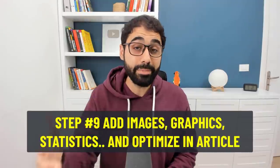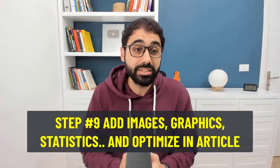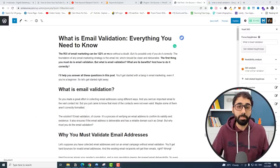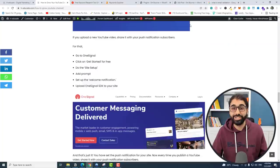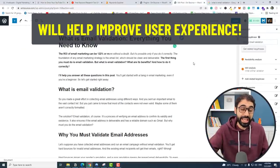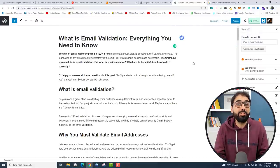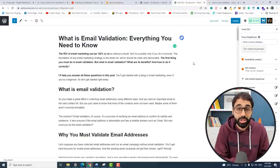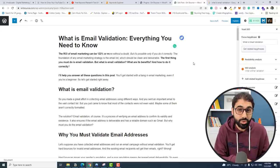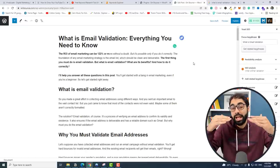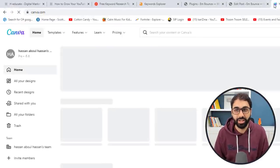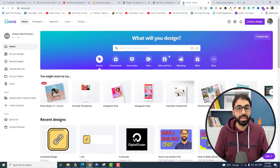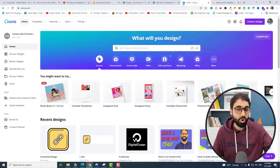Step number 9: add images, graphics, and statistics, and optimize them inside your article. When you open an article on my website, you can see images, graphics, colors and so on. This helps improve user experience, and when you improve user experience, people will love your content — they may share it, which gives a positive signal to Google, helping your content rank higher. Always try to add images and graphics to your article. I usually use Canva — Canva.com is one of the best websites to create anything.